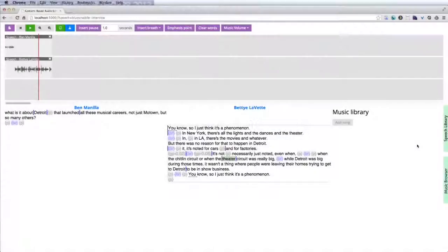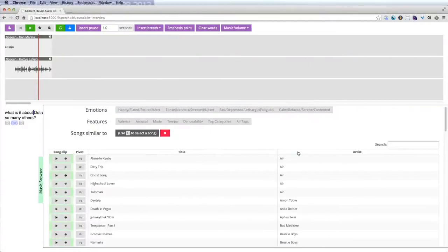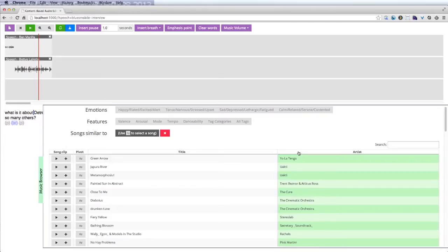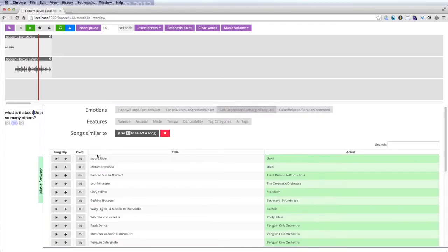Audio stories often include a musical score. Our interface provides a music browser to help the producer find appropriate music for her story. The browser allows the producer to sort and filter songs in several different ways. Here the producer uses an emotion filter to browse songs that sound sad or lethargic.